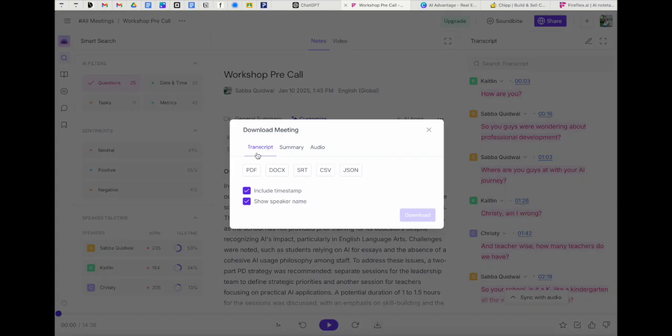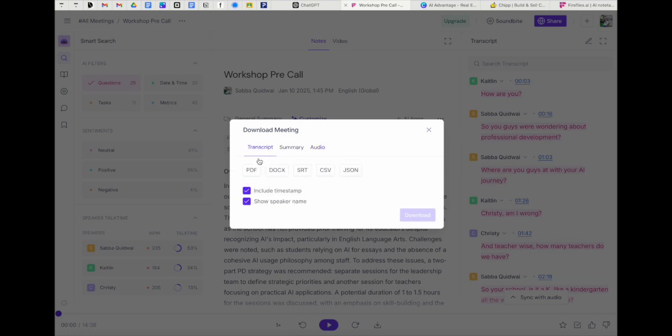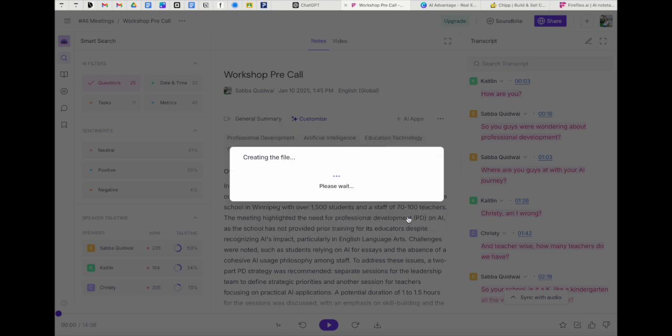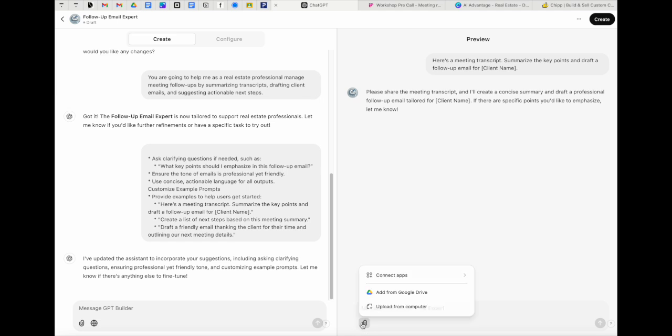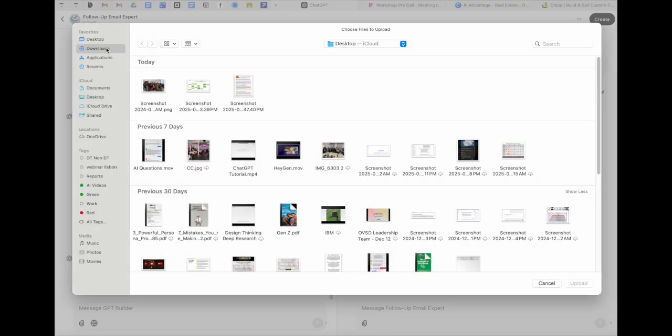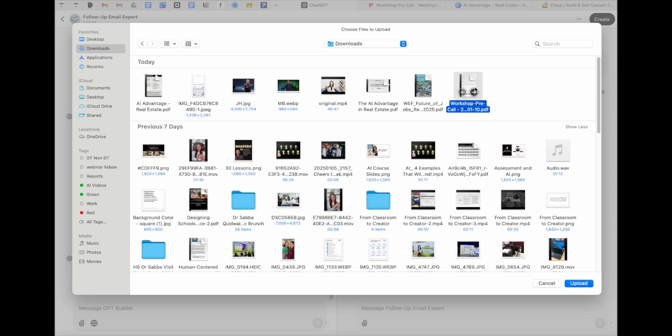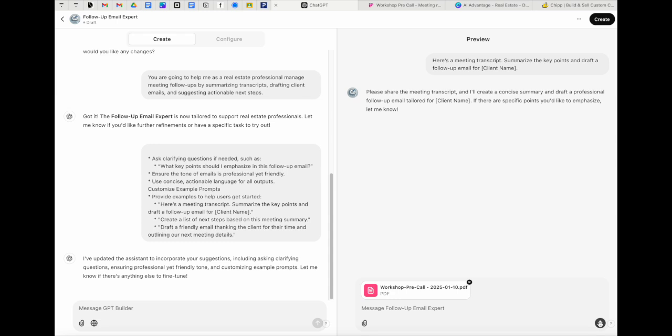In this case, what we want to do is we want to actually go ahead and download the transcript. So we're going to come over here and you can see, you can download transcripts. You can download a summary or you can download the audio. We're going to do a transcript and we're going to do a PDF and download. Now, once I have that transcript downloaded, I'm going to come back in here to ChatGPT. And we're just going to go ahead and click on this paperclip icon. We're going to upload. We're going to get our transcript. This is my transcript.